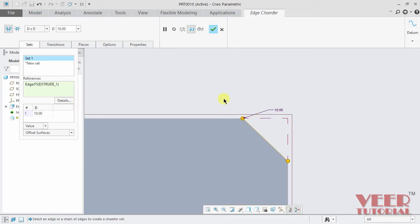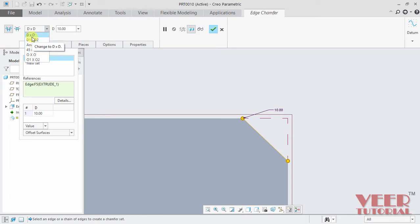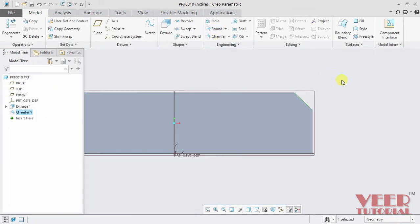We can control the value of this distance by going to the dimension dialog box. We have d×d, d1×d2, angle 45, and dimension with an offset value. I select d×d, where the distance on both sides is similar — this is called a symmetric type of chamfer. I insert the value 10 and click OK. The chamfer has been created.